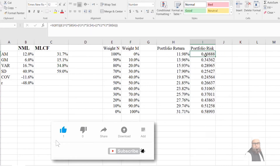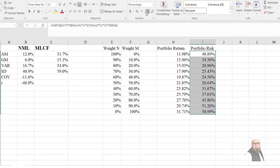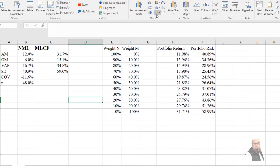If we invest 100% in Nishat Mills Limited, our return is 11.98% and the risk (standard deviation) is 40.89%. If we invest 100% in Maple Leaf Cement Company, the return is 31.7% and the risk is 58.99%, which is the standard deviation of Maple Leaf Cement Company.